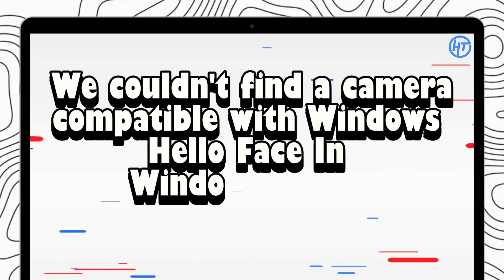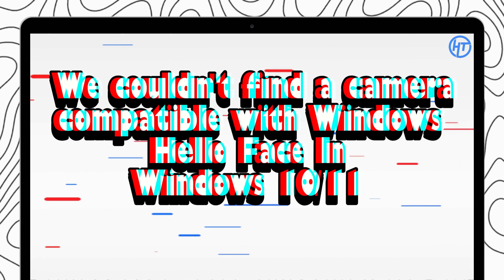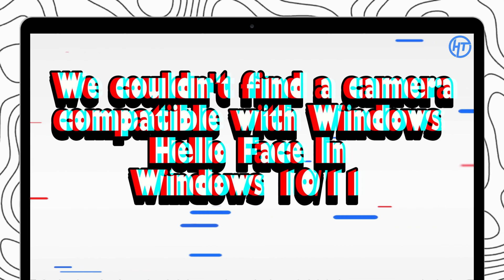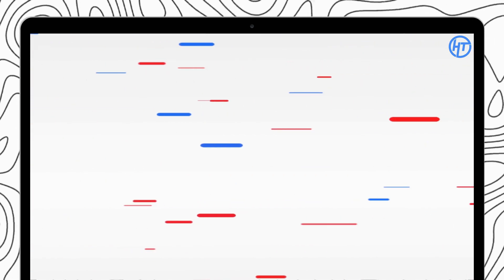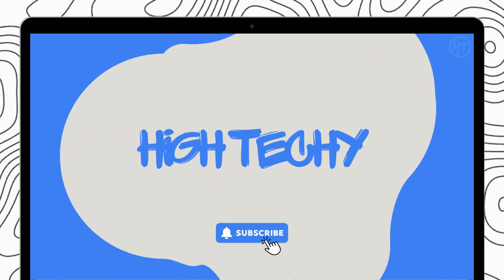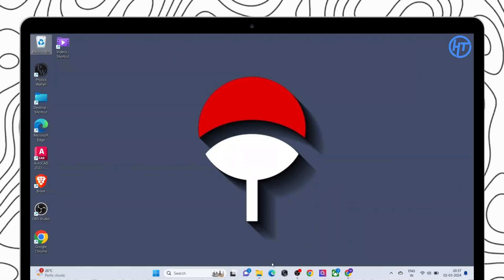Today we will fix 'we could not find a camera compatible with Windows Hello Face' in Windows 10/11 laptop. Hey everyone and welcome back to the channel. If you find this tutorial helpful, please consider subscribing and liking.